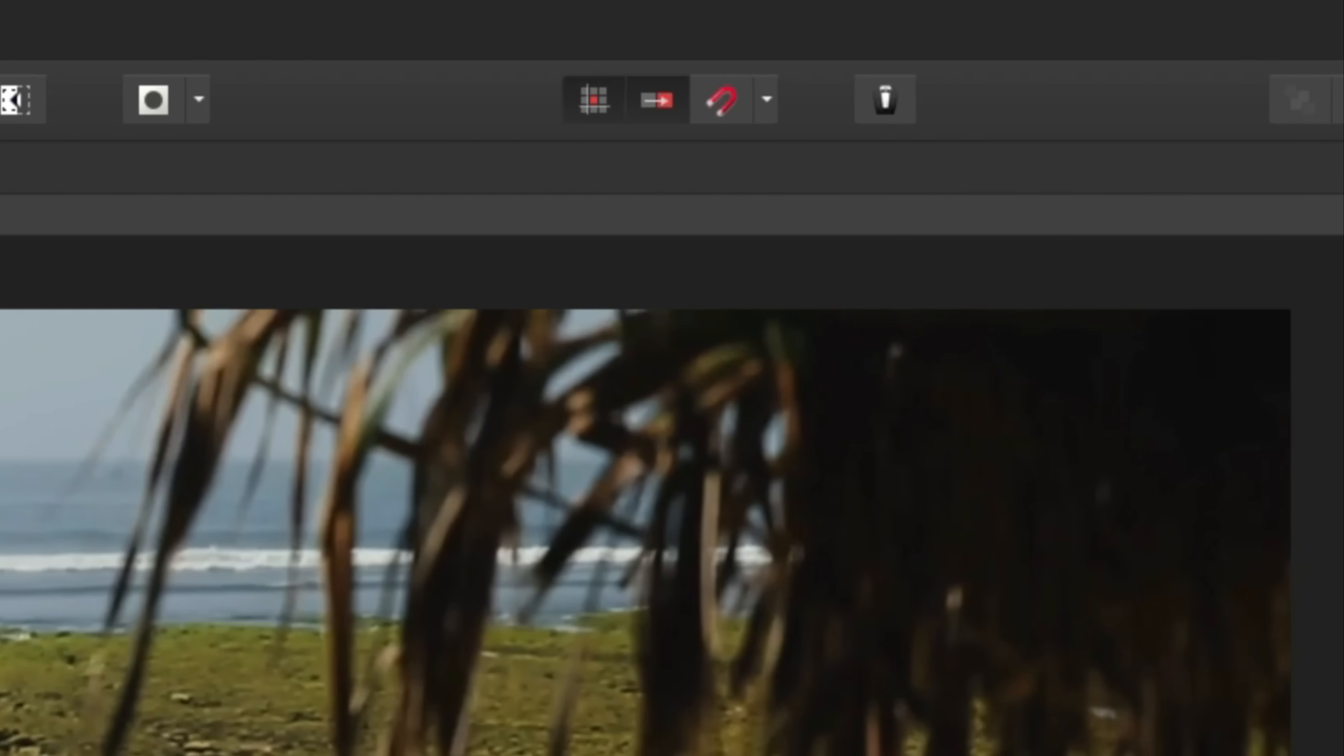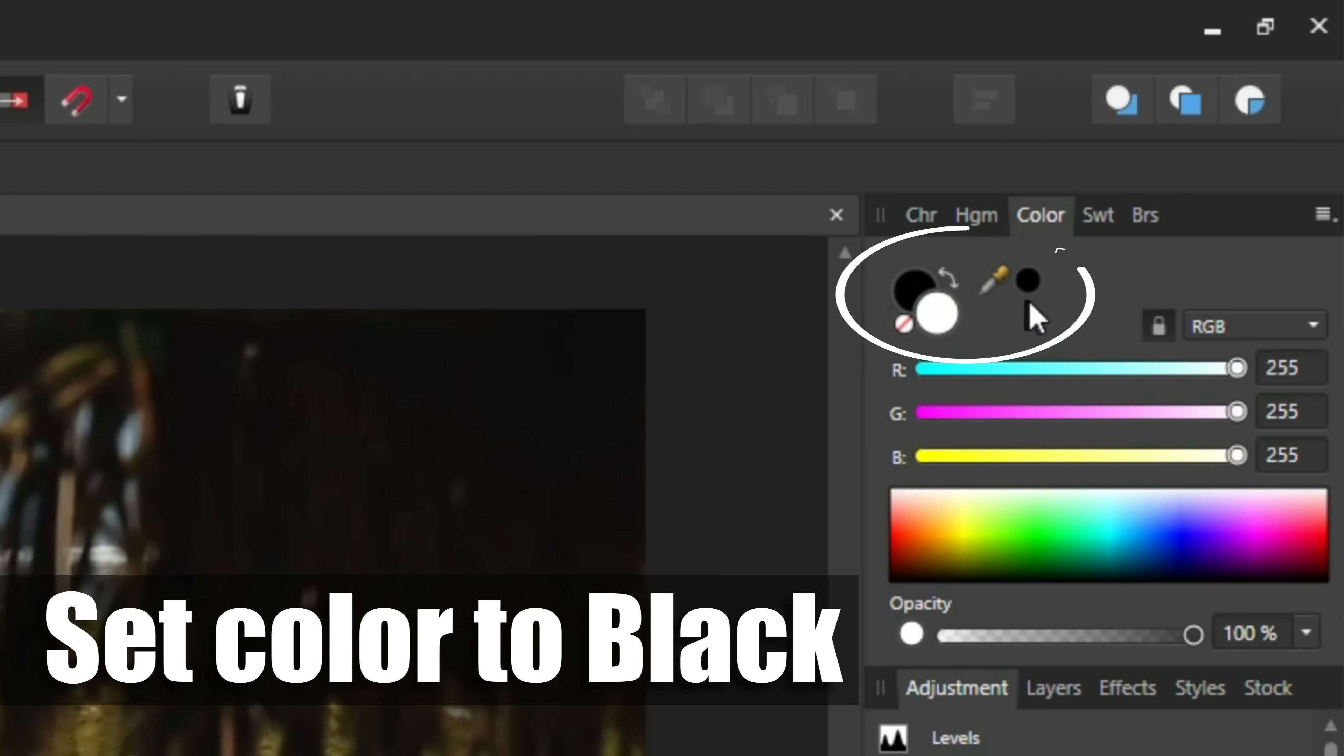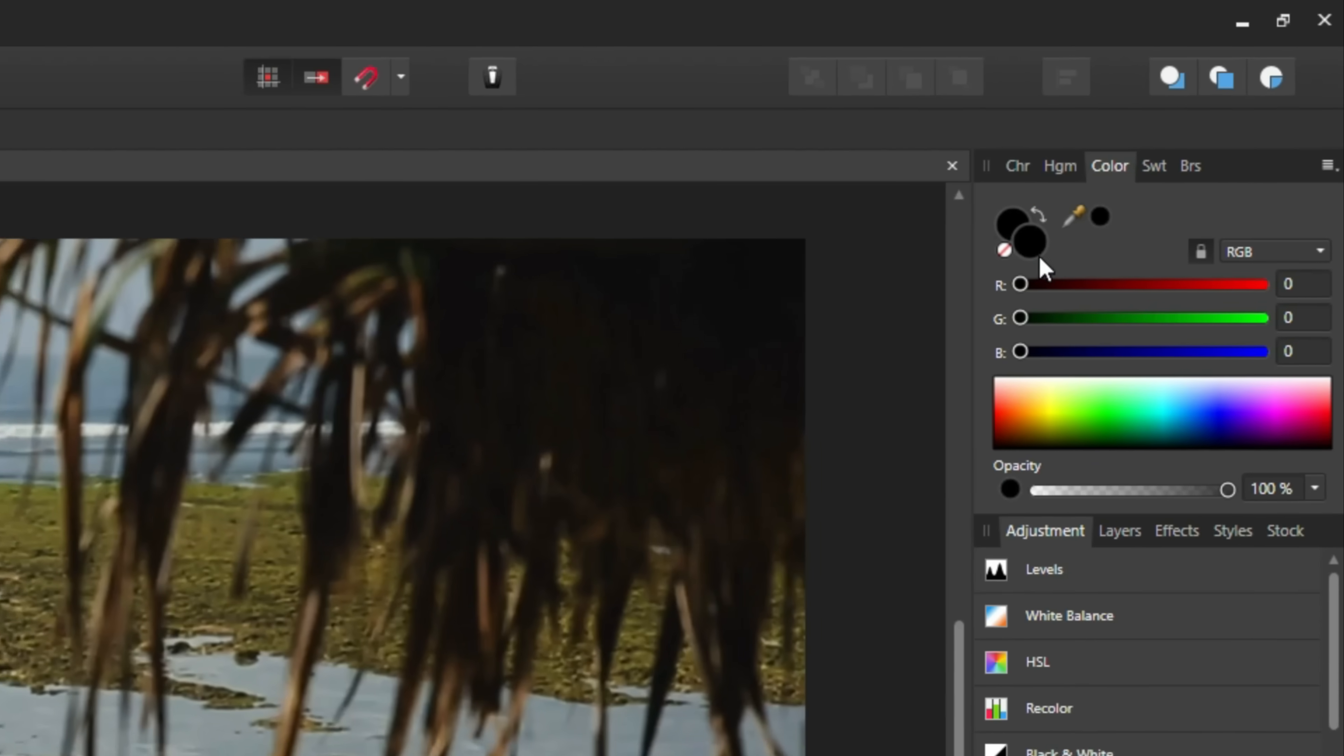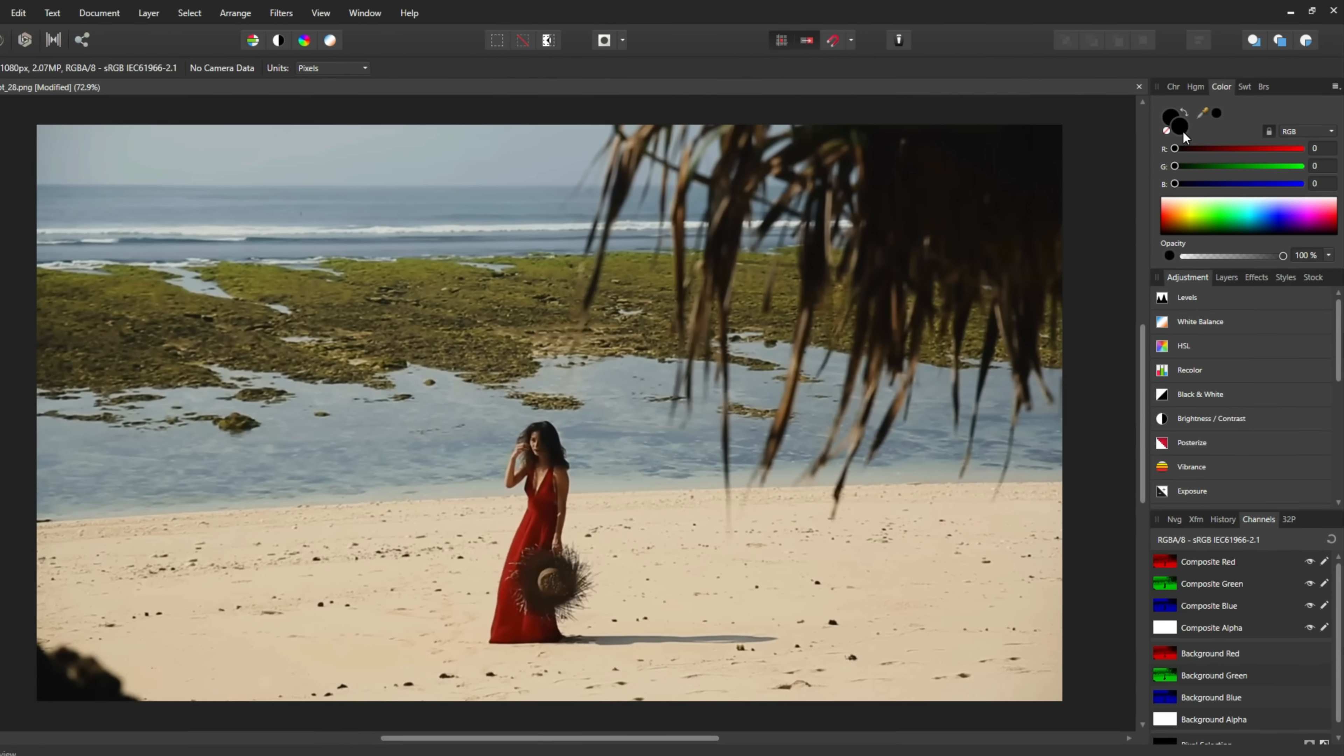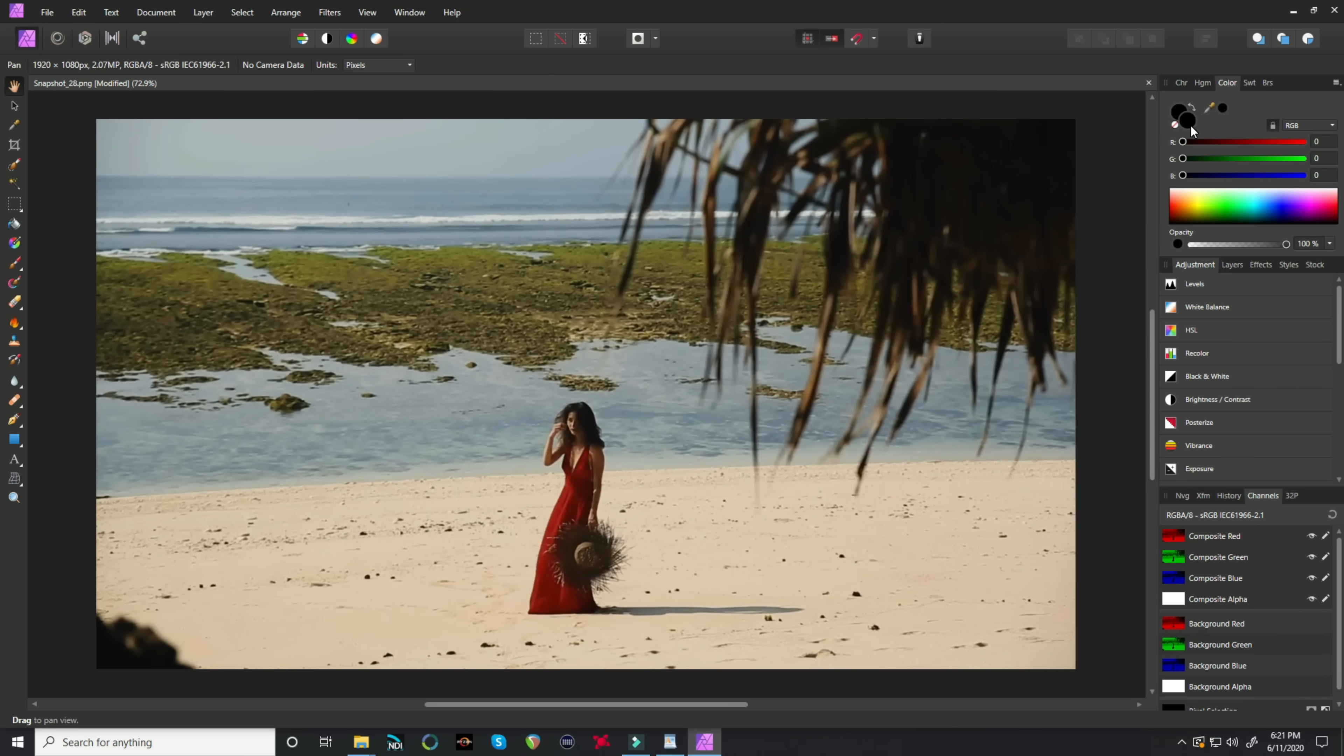In the upper right, let's make sure we've selected black as a color for our eyedropper and put it into our foreground color so that black will be the color that we're using in our brushes or paint tools.